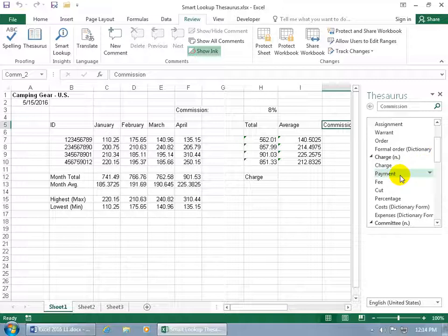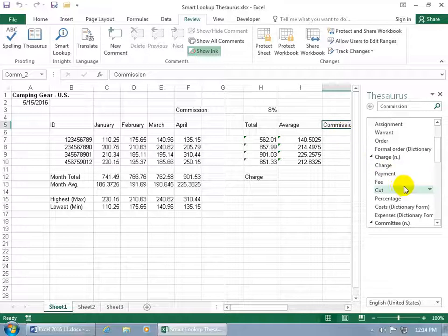In any case, when you find what you're looking for and you want to replace it with that word, with the word that's in your cell, then just go ahead and hover over it and click on the drop-down arrow or you can right-click on it.